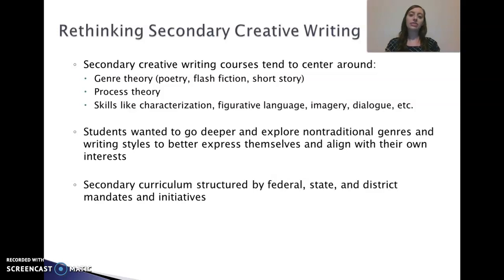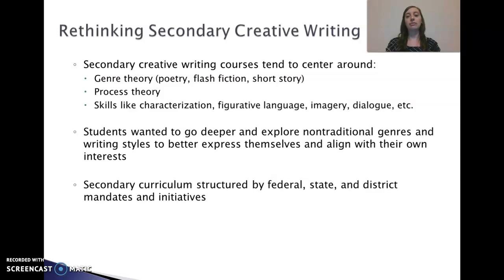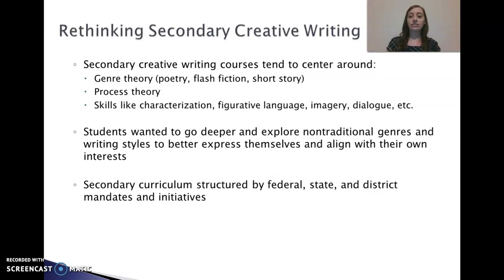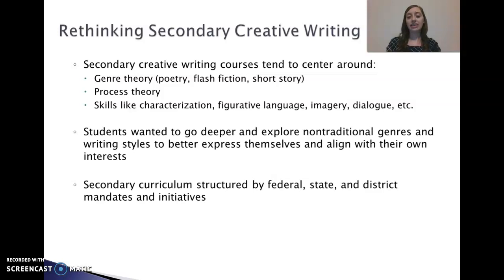However, I quickly noticed that a lot of our students wanted to go deeper and explore more non-traditional genres and writing styles to better express themselves and align with their own interests. Because of this interest, our school approved the development of the advanced creative writing curriculum I'm going to talk about today — designed for students who wanted to go deeper than the more basic creative writing skills and explore genres they wouldn't get to explore in their English classes.